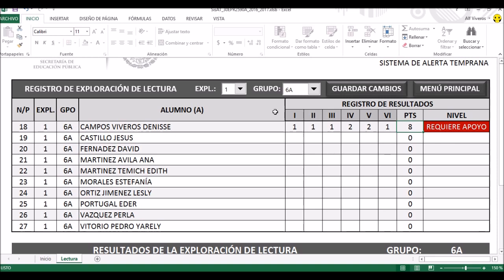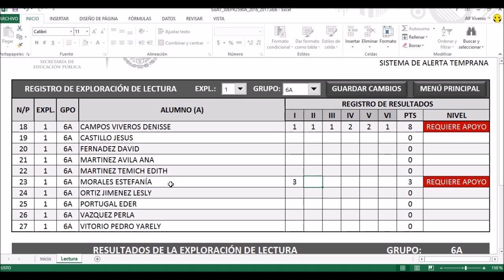Luego vamos a agarrar otro al azar: Estefanía Morales. Aquí vamos a hacer lo contrario, vamos a darle una calificación más alta. En fluidez, leyó bastante bonito, la lectura es fluida, entonces le damos tres puntos. Luego en precisión también tres puntos, en atención tres puntos, en uso de la voz tres puntos, seguridad tres puntos, y en comprensión también tres puntos.